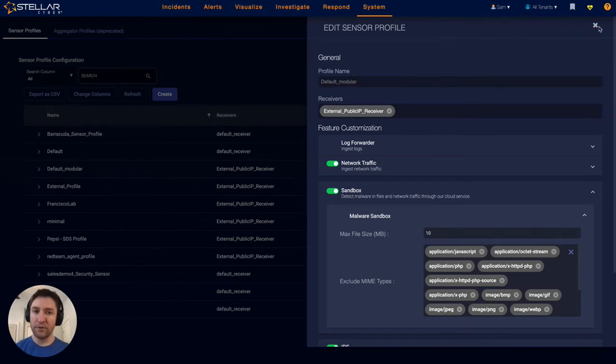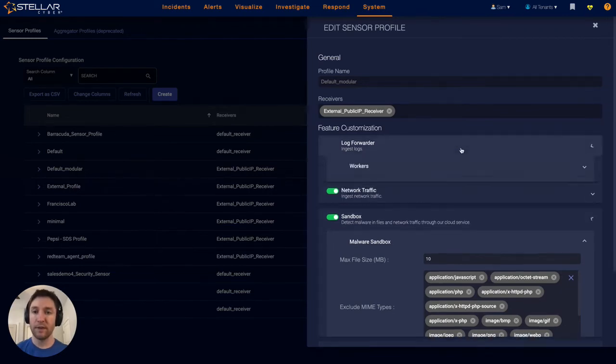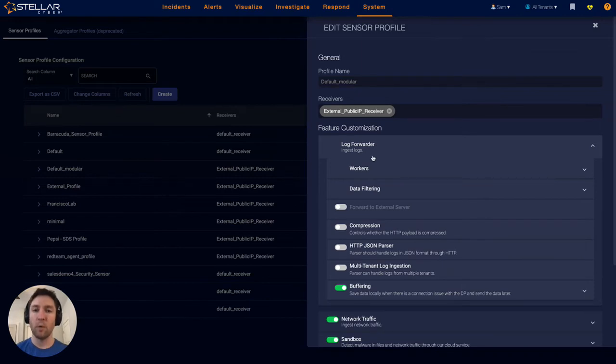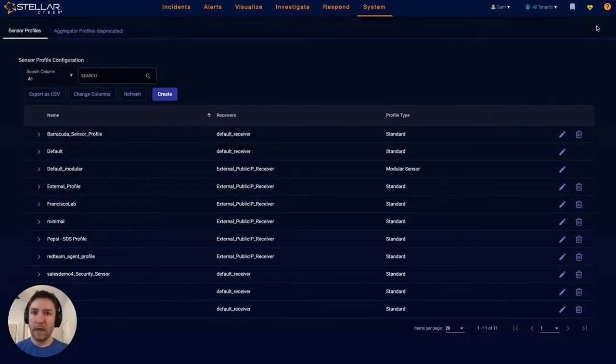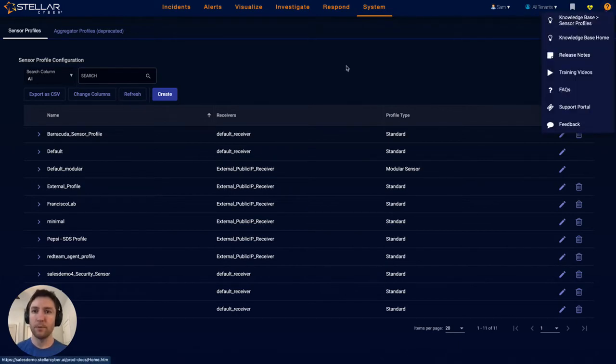Stellar Cyber sensors are extremely powerful and do all of this detection and data generation at the edge, in addition to that second data collection method, which is the collection of logs forwarded to our platform from something like a firewall. That covers the first two methods of getting data into Stellar Cyber.